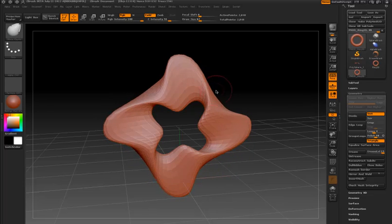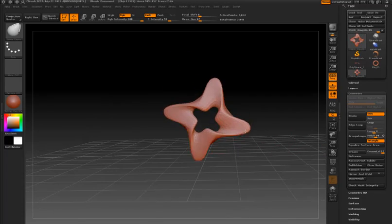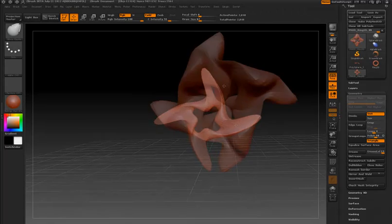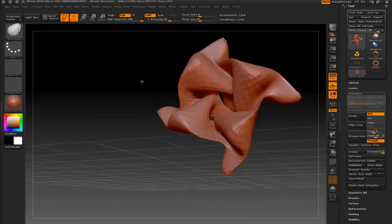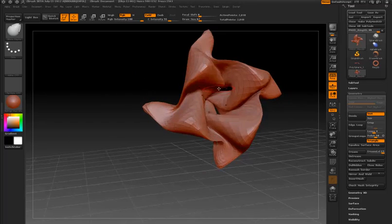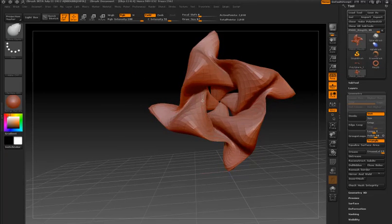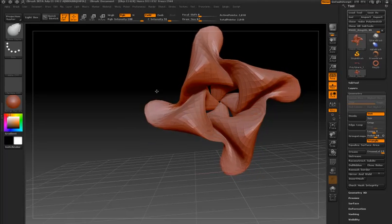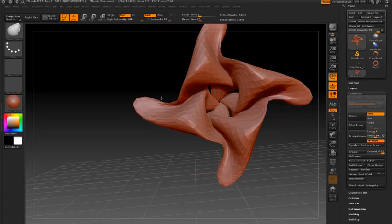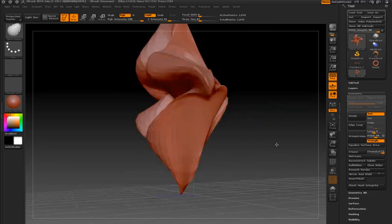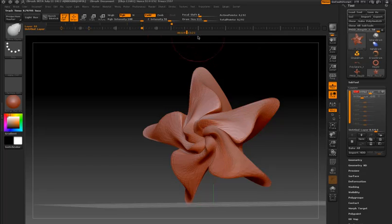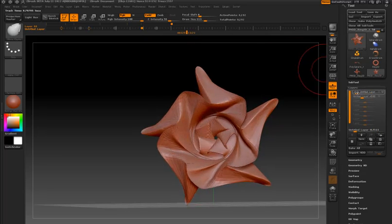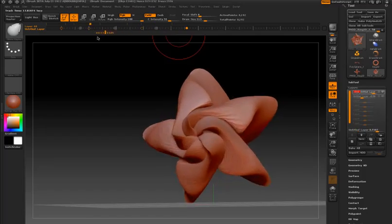In this case I've created variations in the shape on different 3D layers. By keyframing the strength of each layer, I can create an interesting animation right in ZBrush.